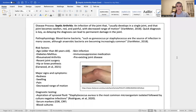Hello, my name is Leah McGettrick and this week I did my case presentation on septic arthritis. Septic arthritis is considered an infection of the joint and it usually develops in a single joint, causing that joint to become swollen, red, and painful, with a significant decreased range of motion.